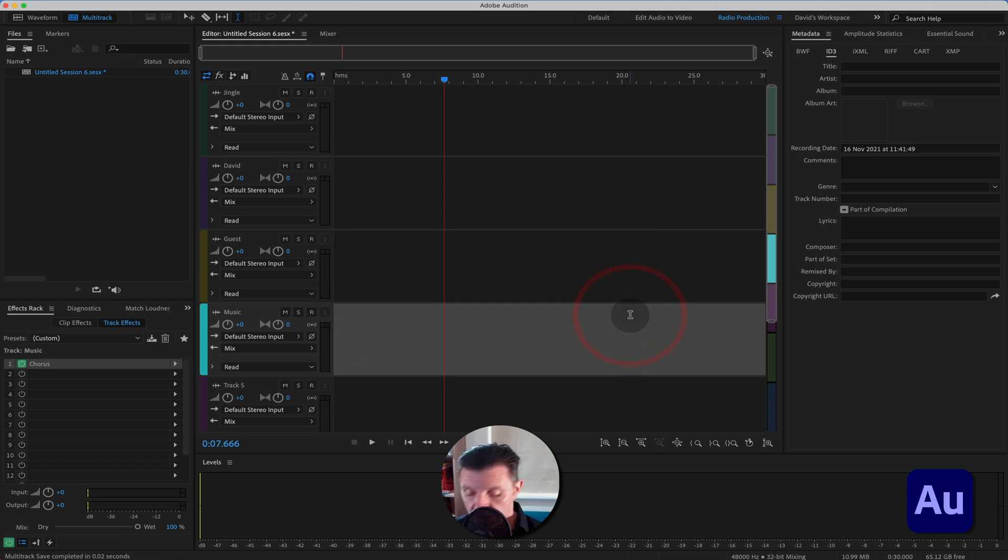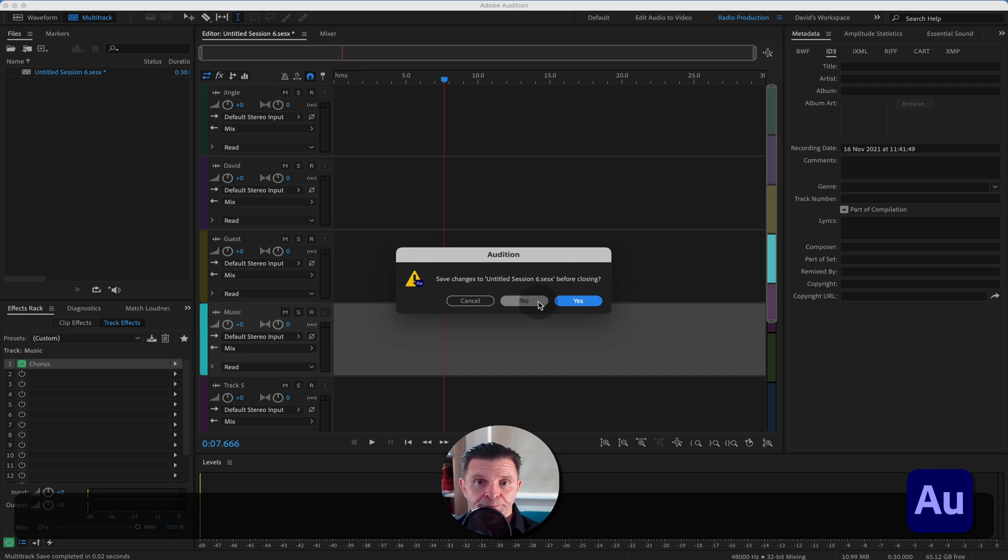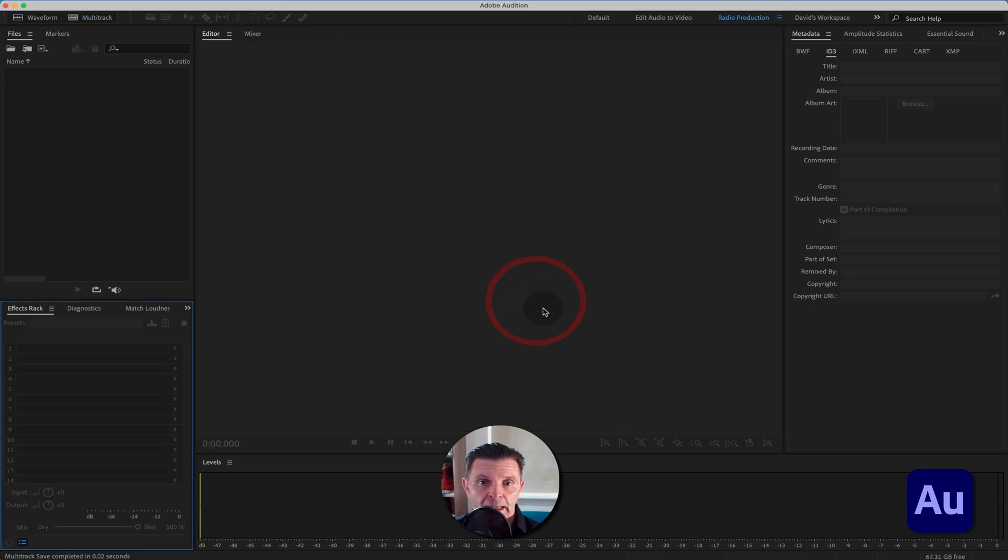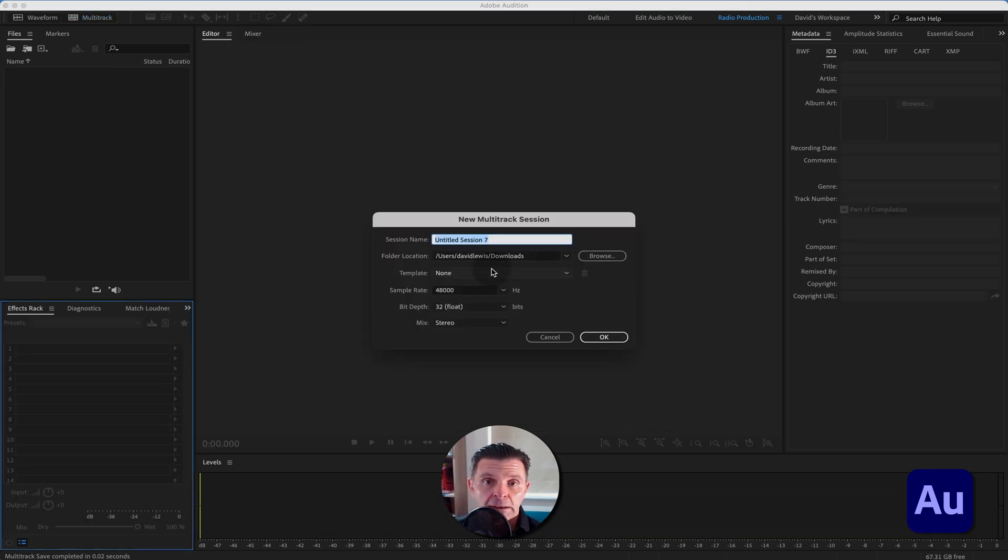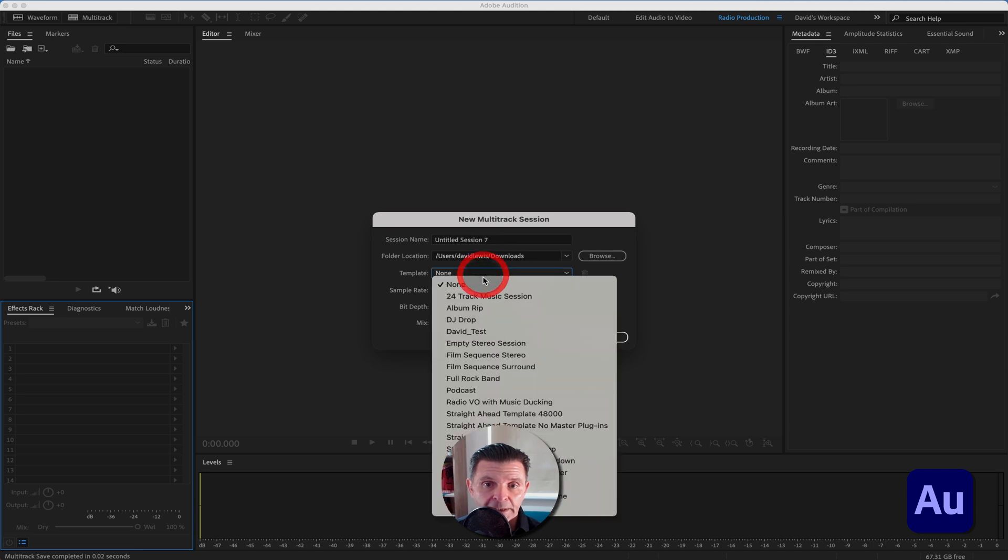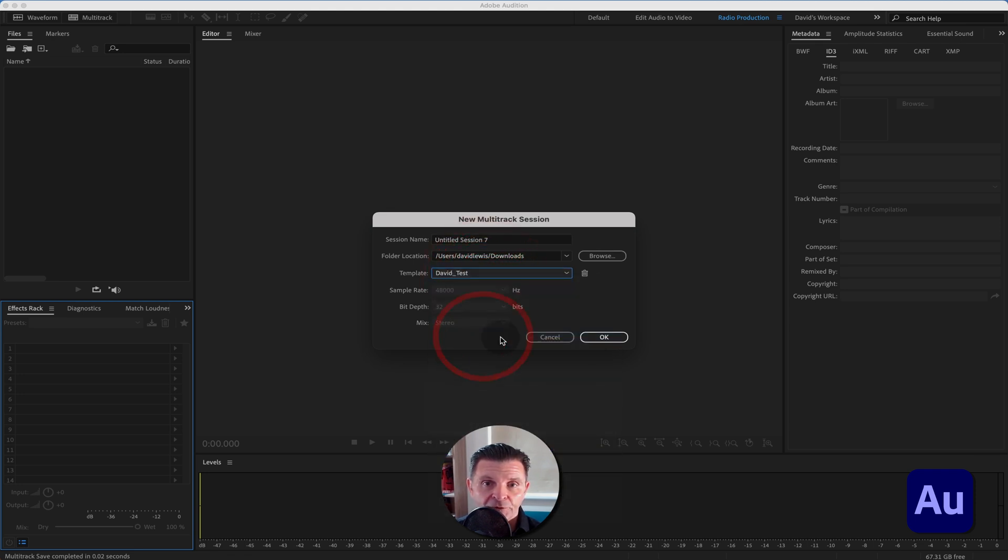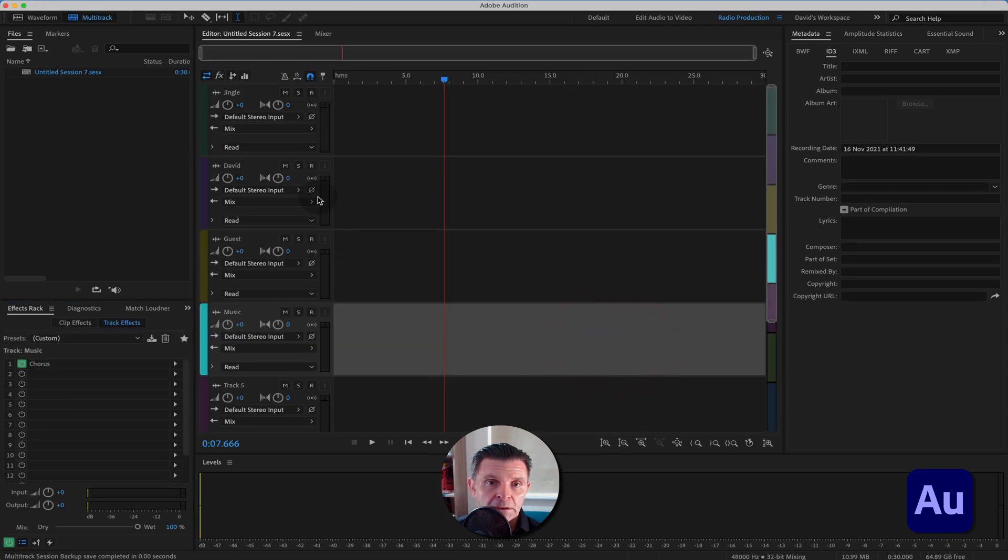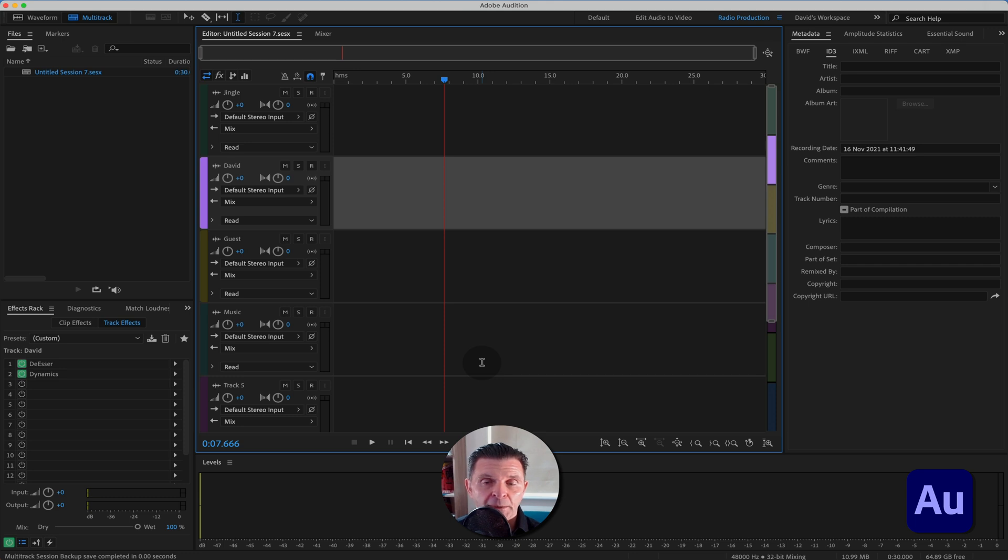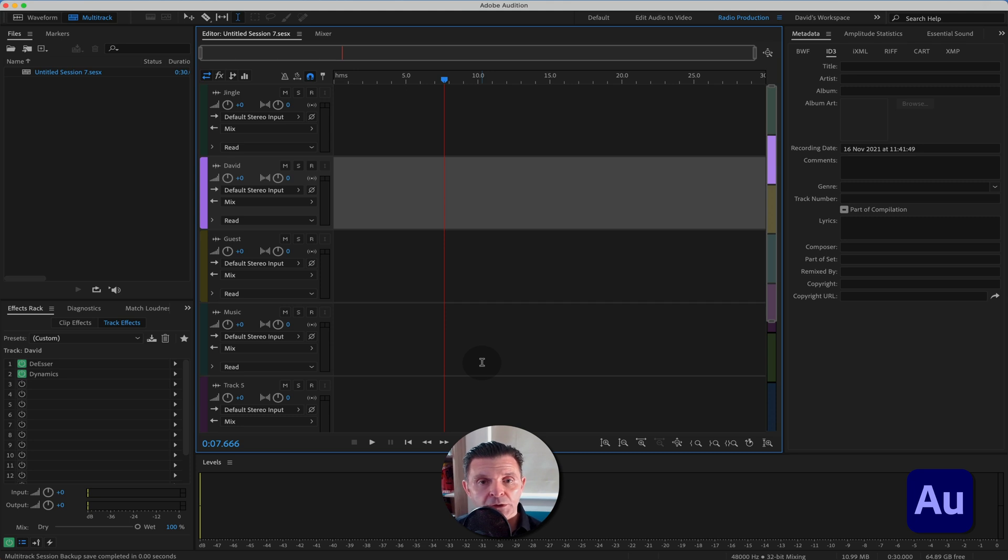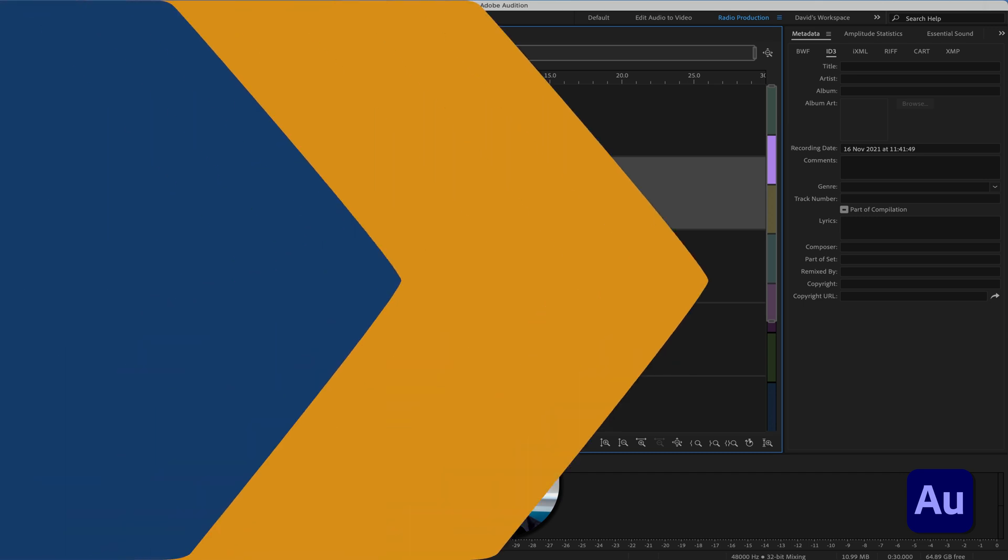OK, so if I just come out of that session and we'll bring up a brand new session, it says none at the moment, but down there now you will have David's test. And if we bring that in, open it up, your session with all of the effects you've got on these tracks is ready for you to use time and time again for speed and consistency in your workflow. So that is how you set up, use, save and export templates within Adobe Audition, both in the waveform and in the multitrack session.